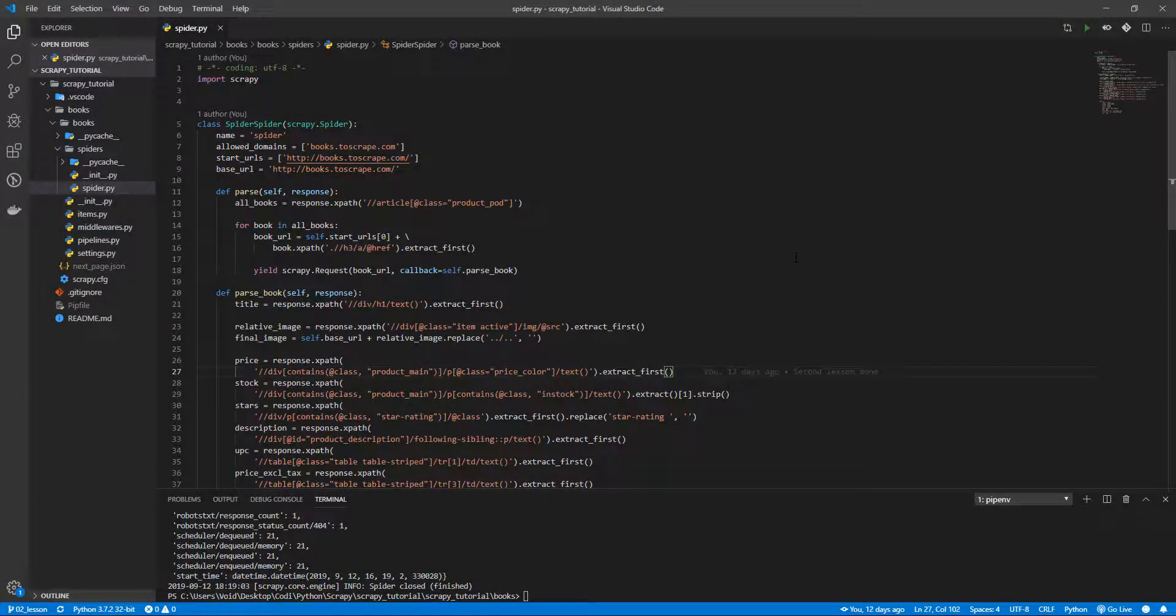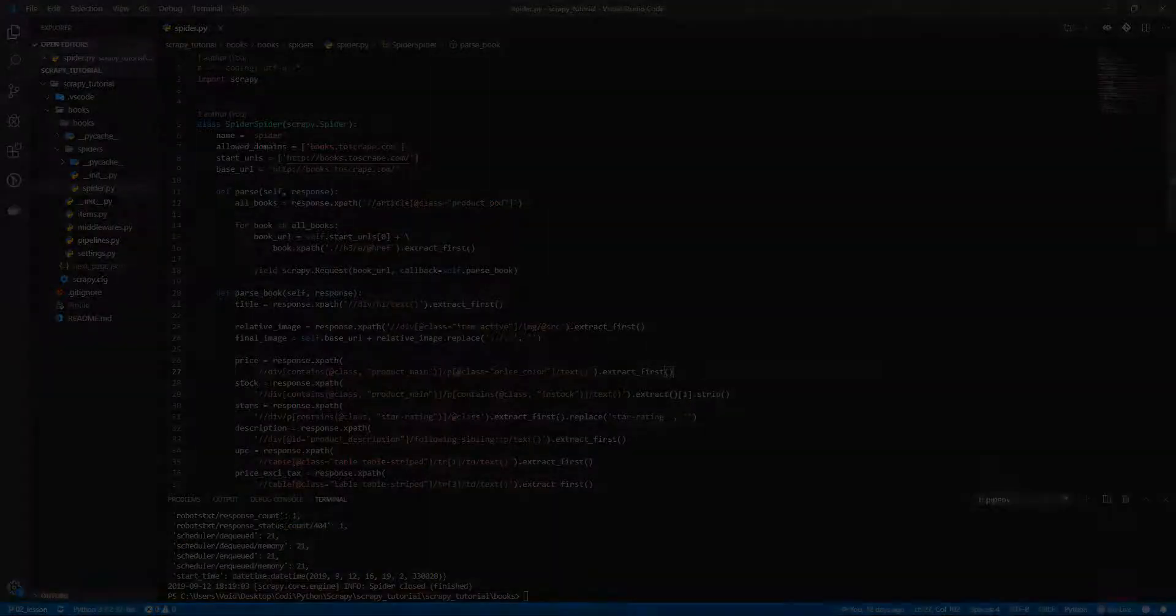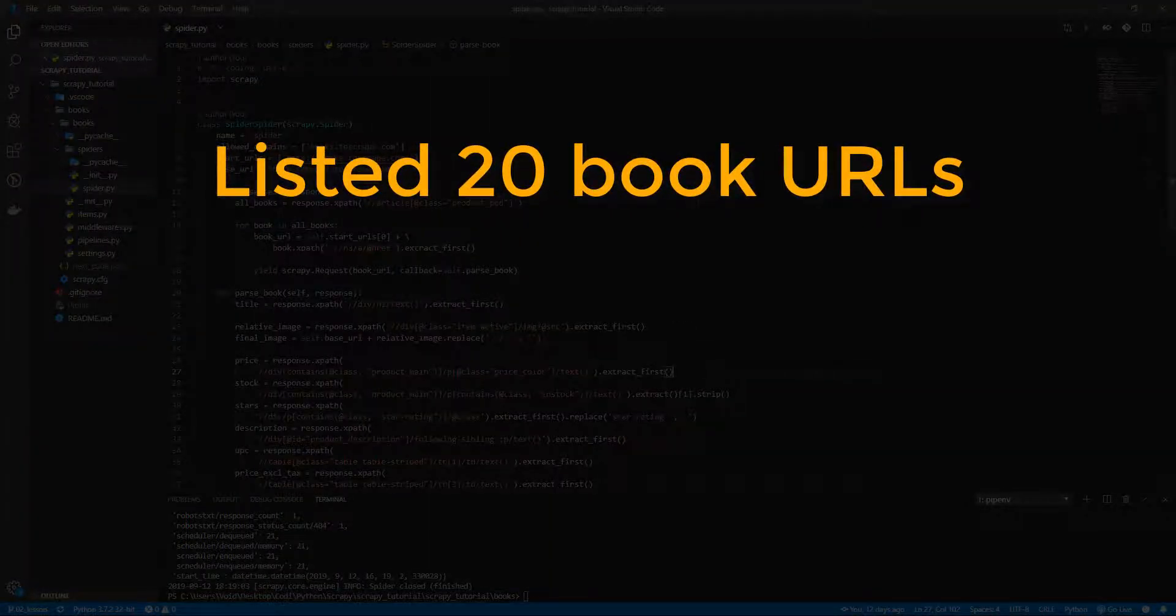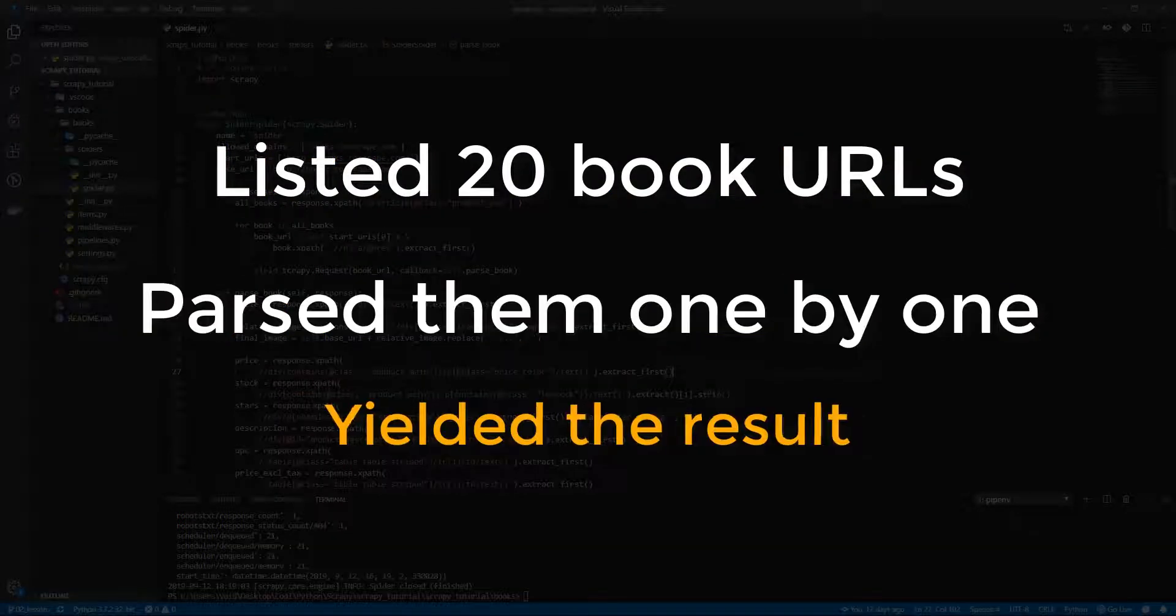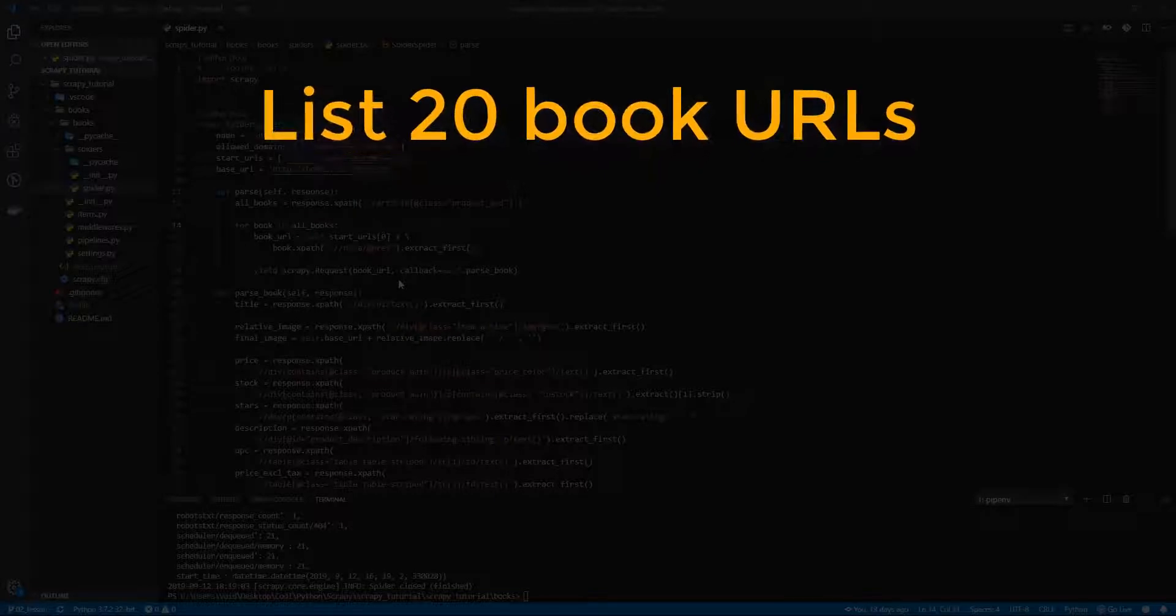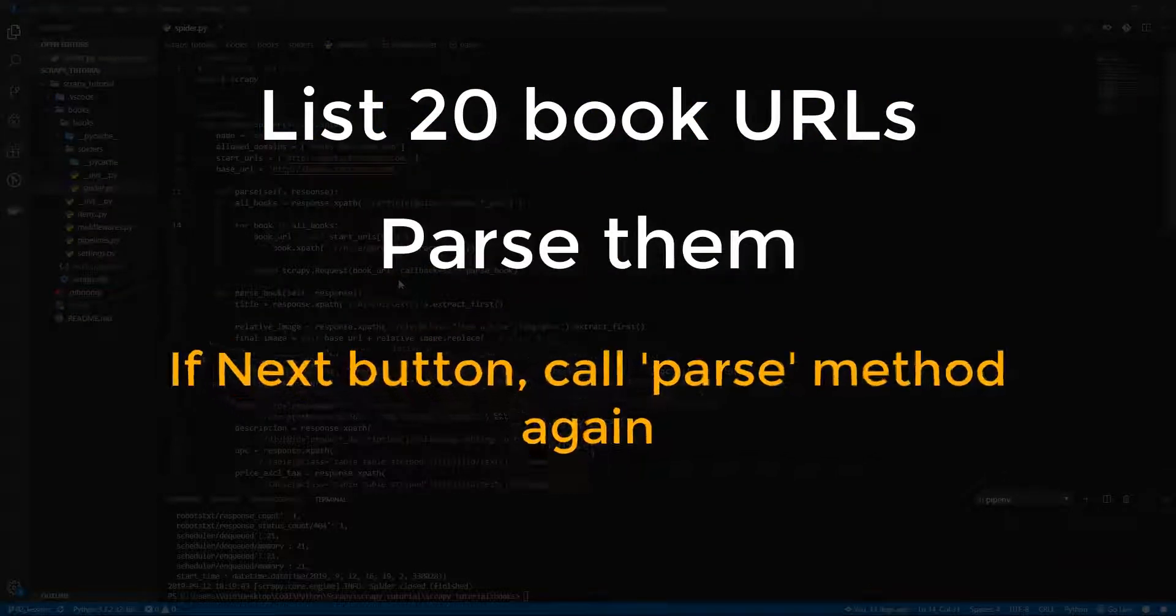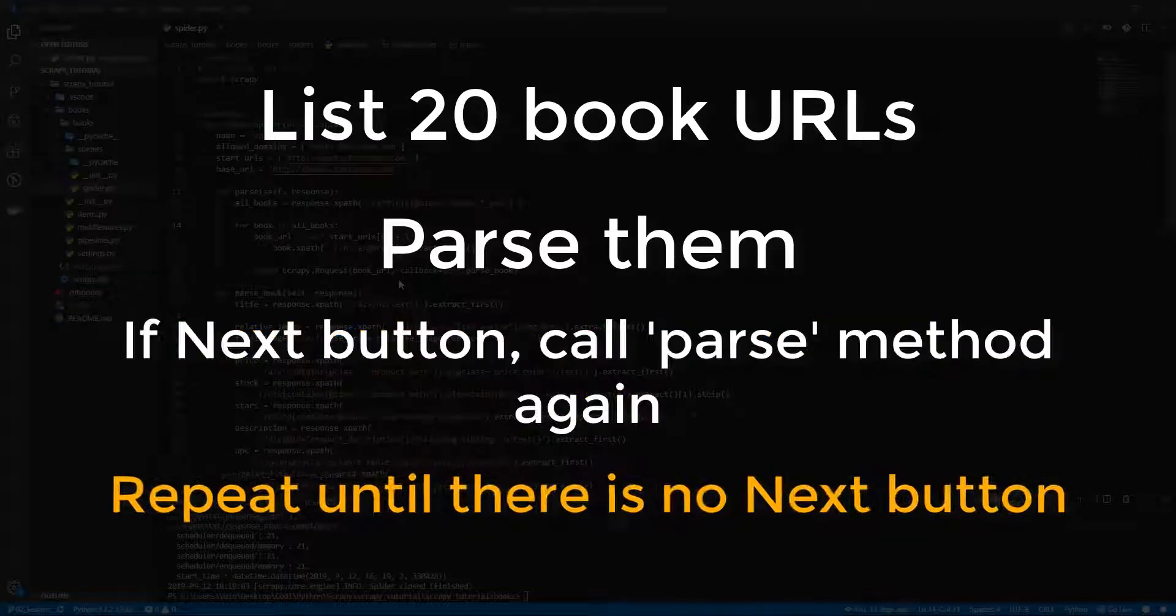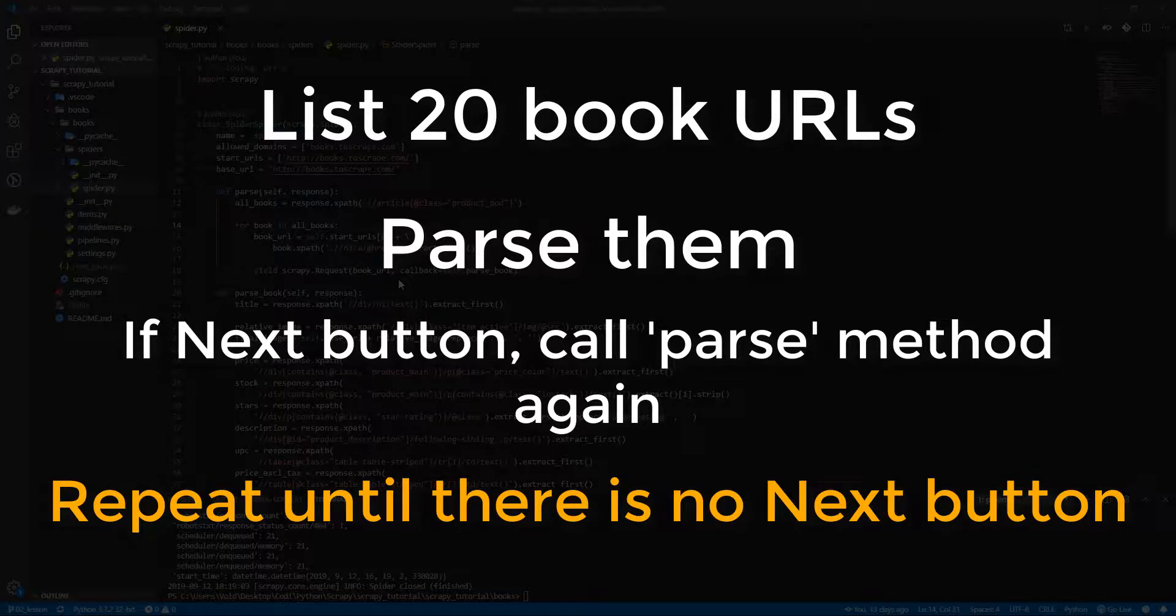Initially, we just listed all the book URLs and then one by one we extracted the data. As we had 20 books, we just listed 20 book URLs and parsed those 20 URLs yielding the result. And now we will list 20 book URLs, parse them, and then if there is a next page, we will navigate to it to repeat the same process, listing and yielding the new 20 book URLs again and again until there are no more pages.